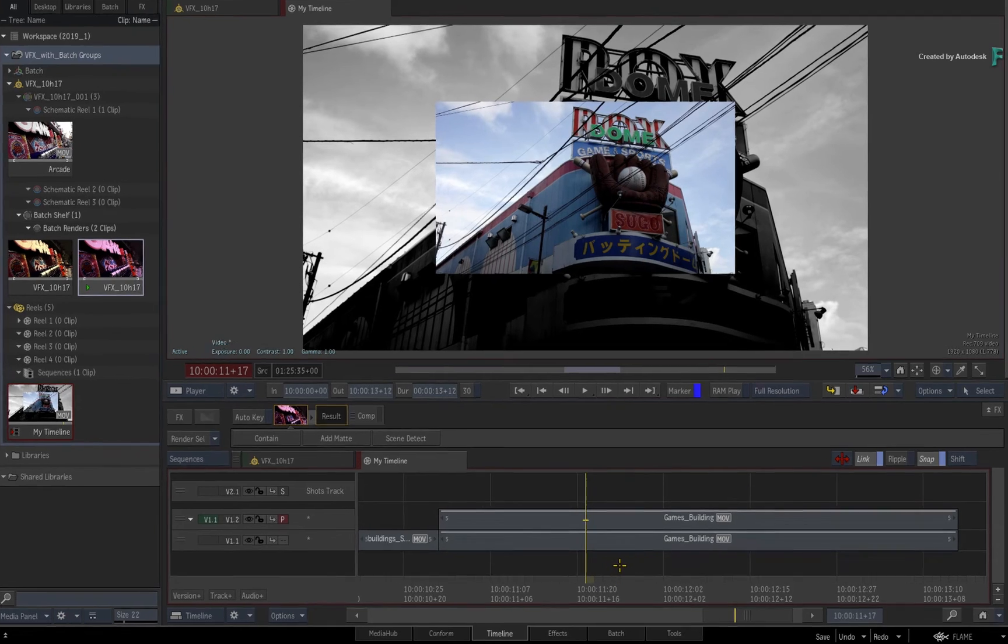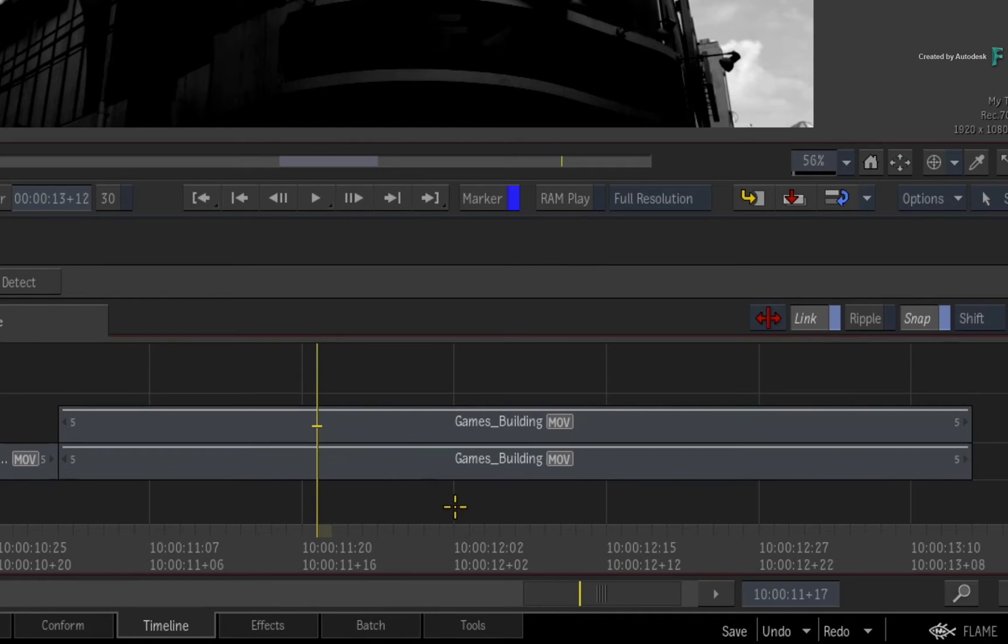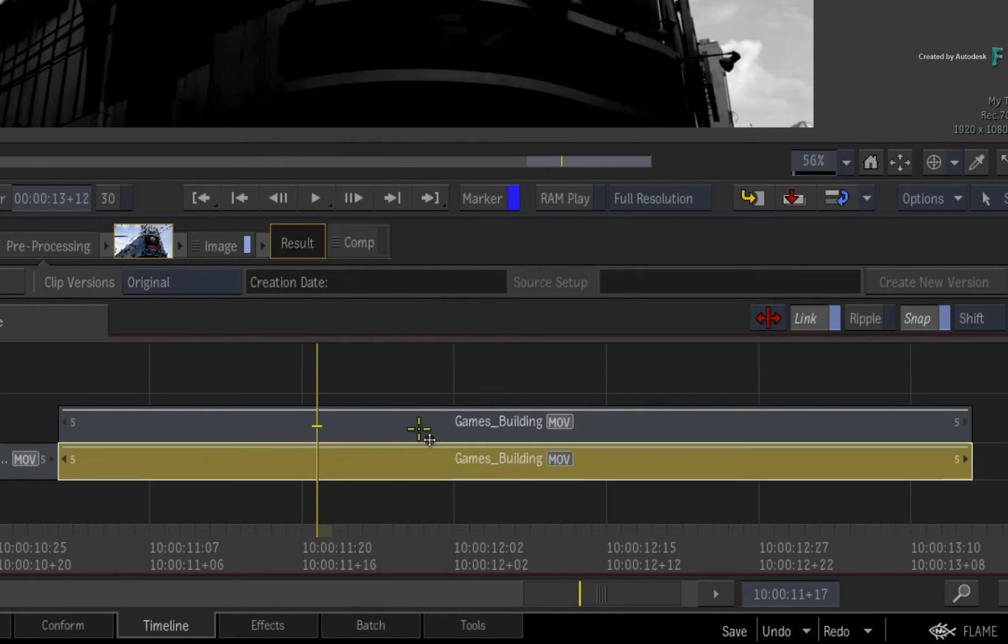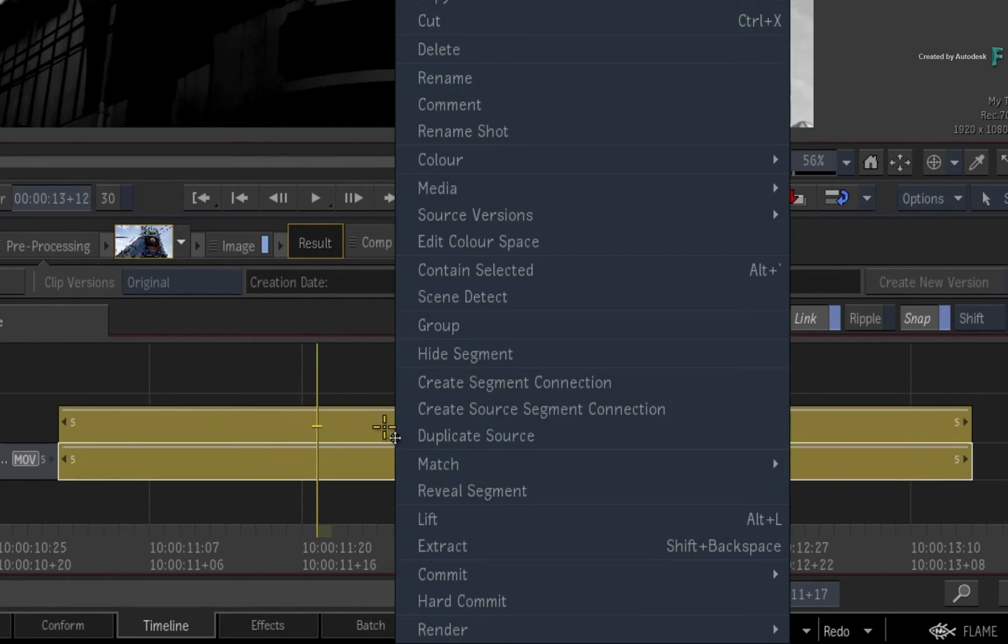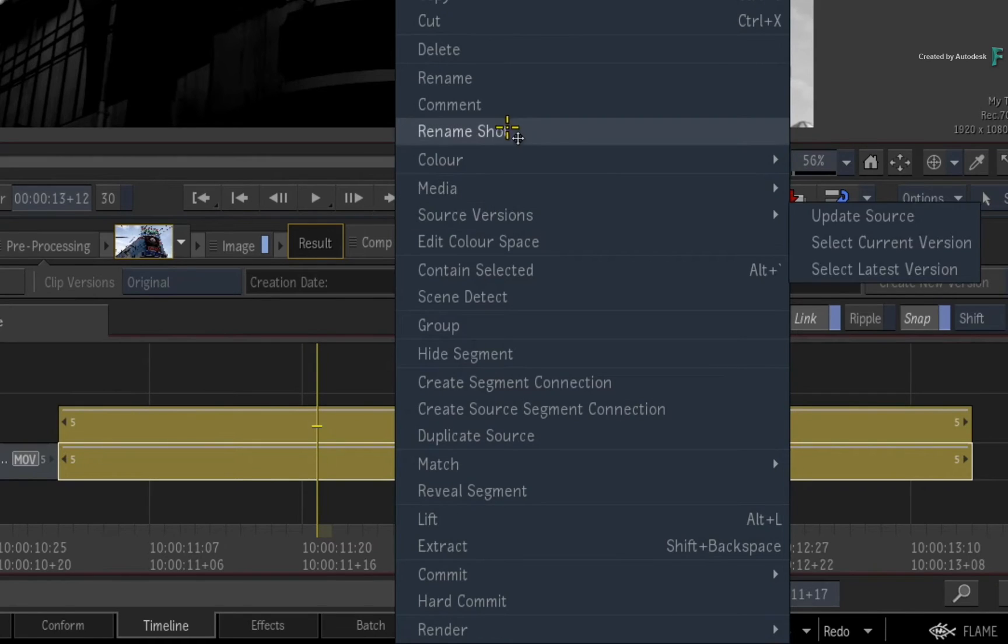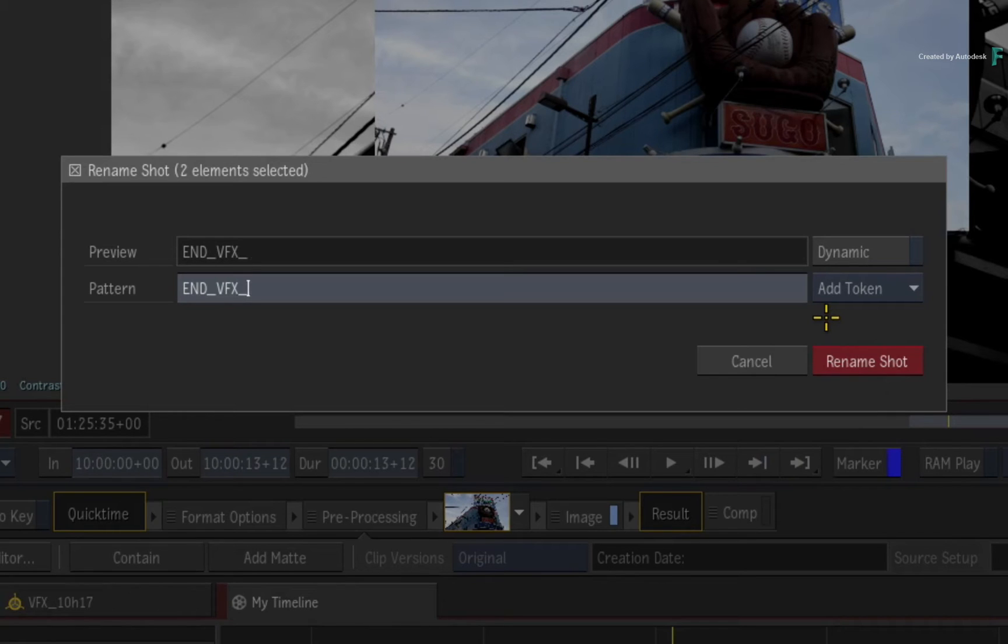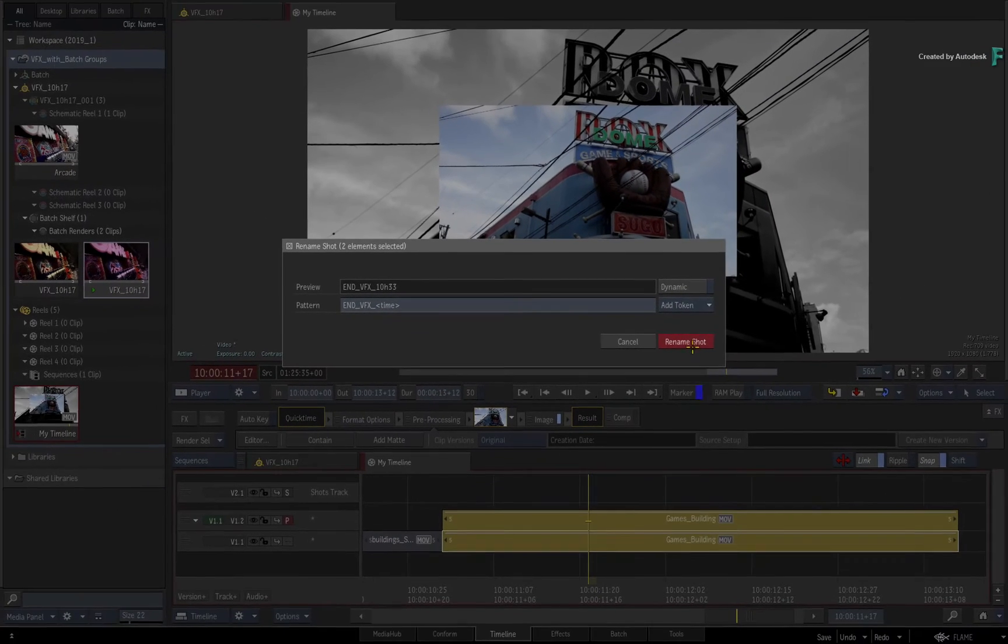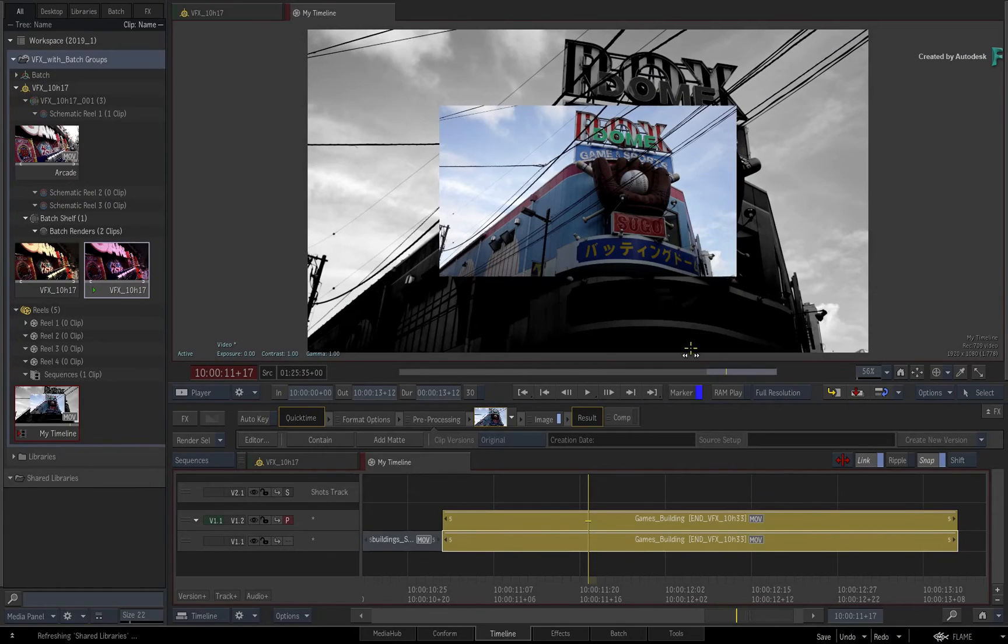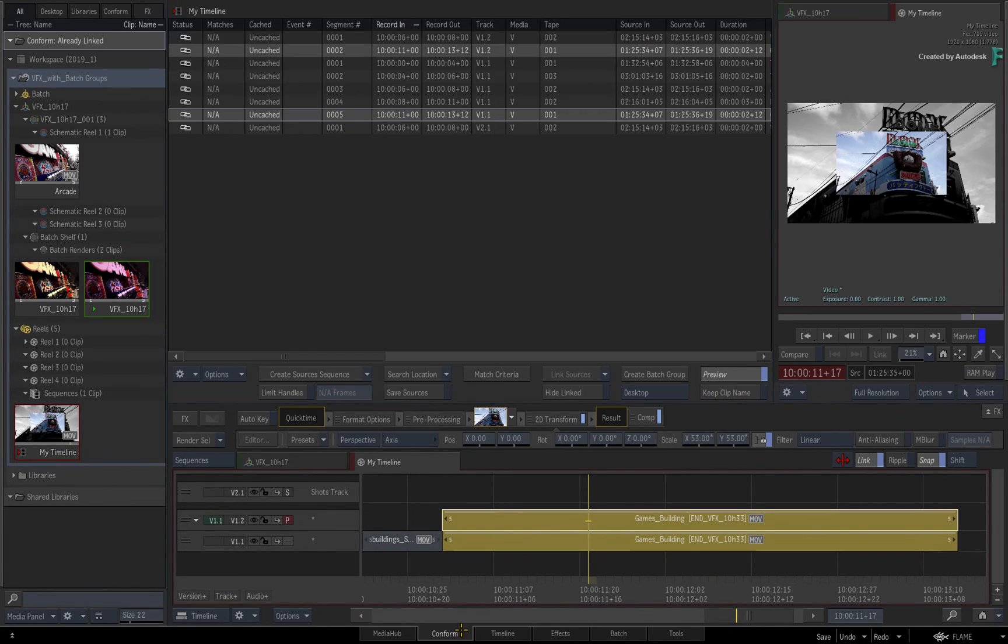So as before, the first step is to define the VFX shot name for the layered composite. Select both segments using CONTROL and choose to rename the shot via the contextual menu. As before, you define whatever naming conventions you'd like to use. Now switch to the CONFORM tab to create the BATCH group.